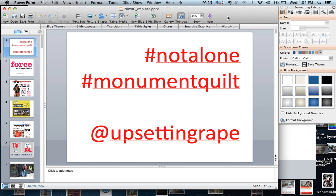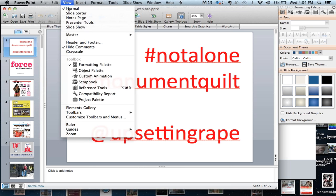With us today is Rose Quilt, Program Specialist for NIWRC, who will introduce our wonderful speakers. And Tang Chiem is our IT specialist who will discuss the functions of our control panels.